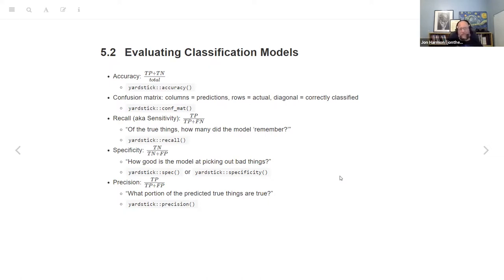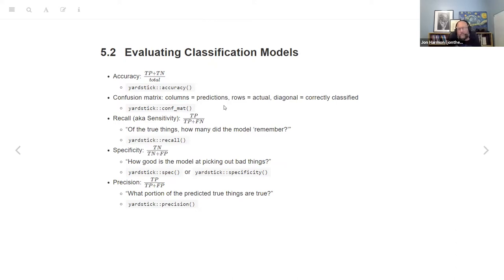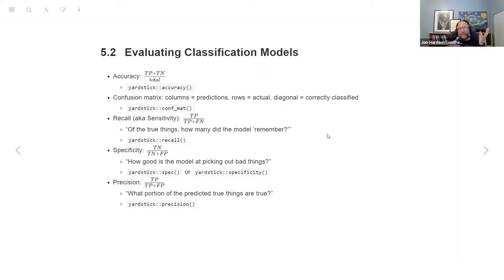Yardstick will do a confusion matrix. The general idea is: columns are predictions, rows are actual (or vice versa), and the diagonal is correct classification. Confusion matrices are particularly helpful when you have a multi-class problem, because you can see of the ones that are supposed to be class one, how many are classified as class two, class three, etc. It gives you a quick visual summary of all the other stats we're going to talk about.